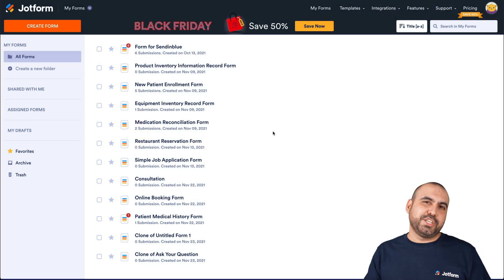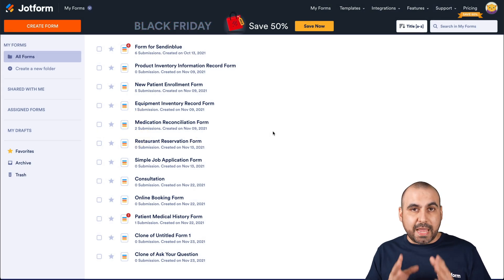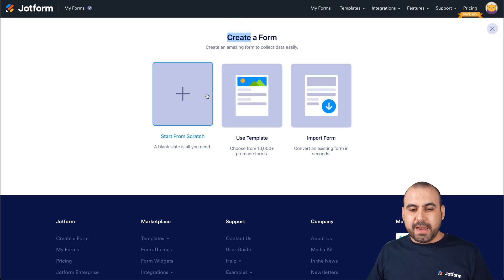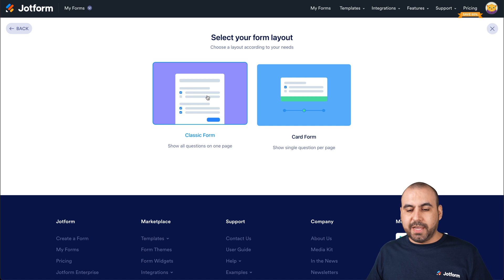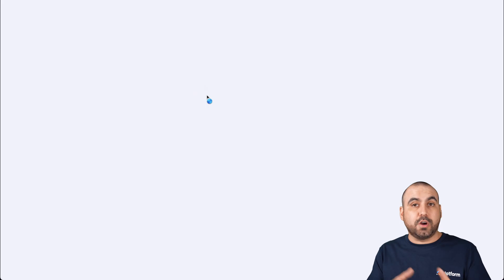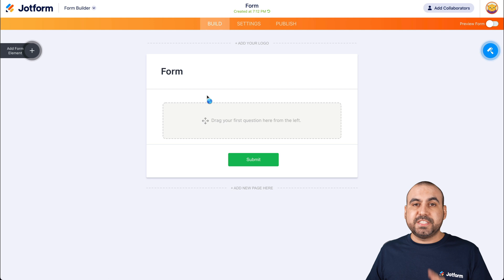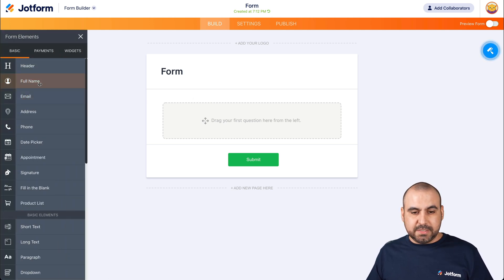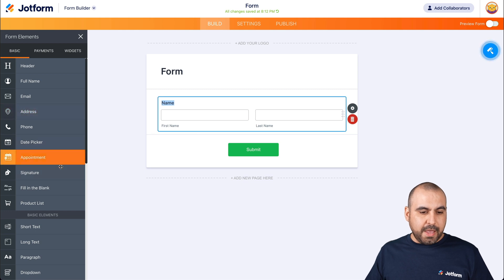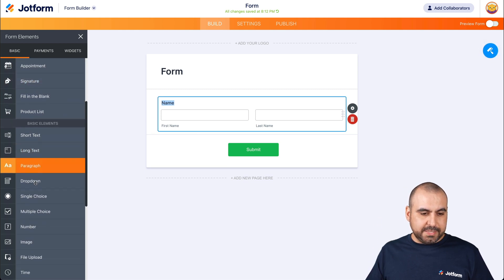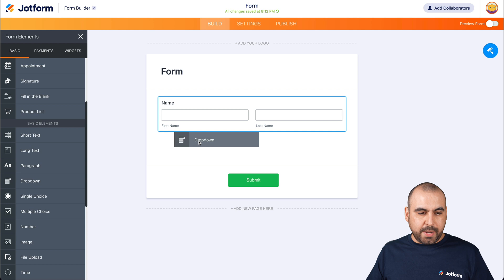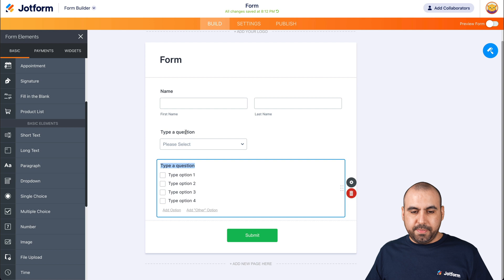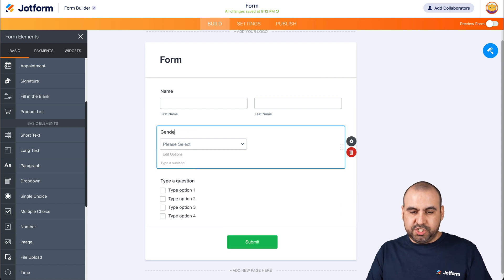This is the JotForm dashboard. Let's get started by creating a brand new form. Let's go into create a form and in this case we'll start from scratch and select a classic form. This is just an example, so let's drag in some elements — we'll ask for the name, drag in a dropdown element, and another one for multiple choice.